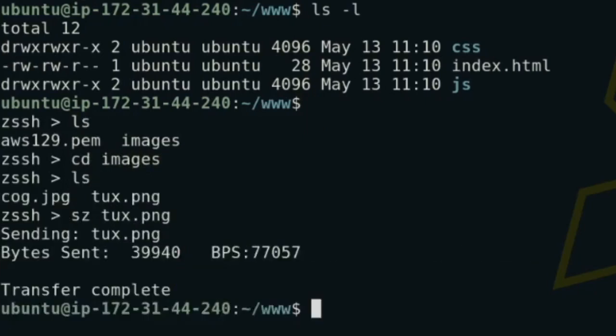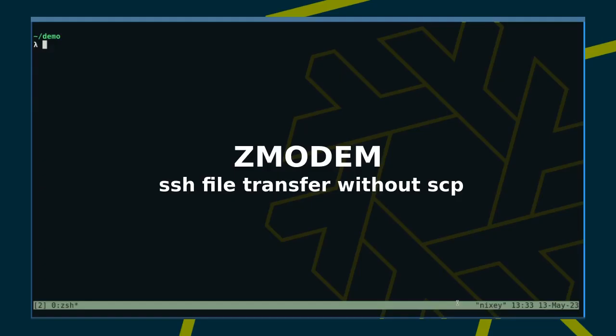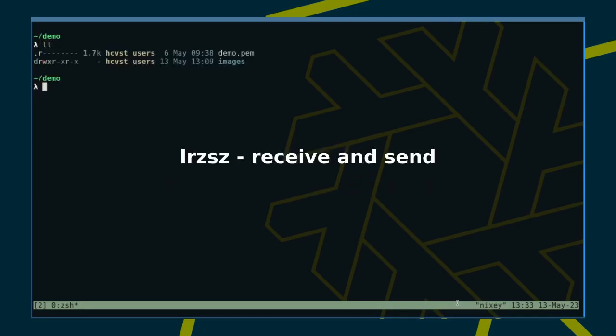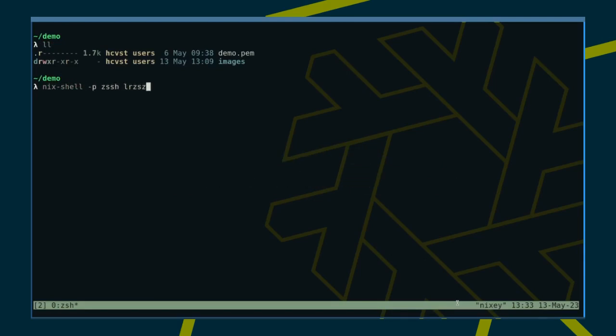In today's episode, we look at Zmodem and how to use it over SSH. First of all, we need to install the tools to send and receive over Zmodem, as well as a Zmodem-aware SSH wrapper. I'm using Nix on the client side, but check your package manager. You could make SSH an alias for ZSSH.